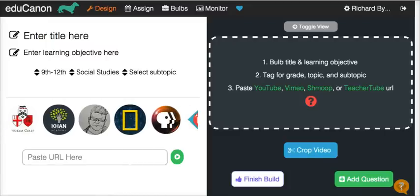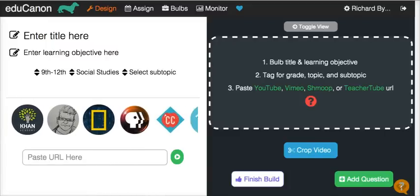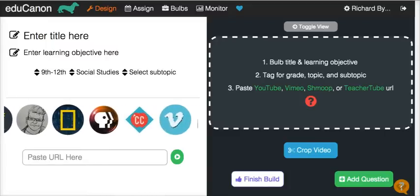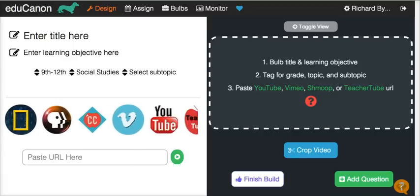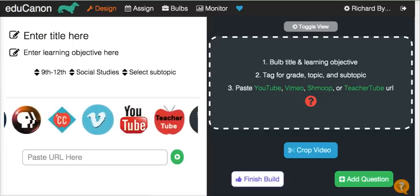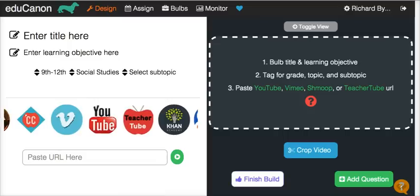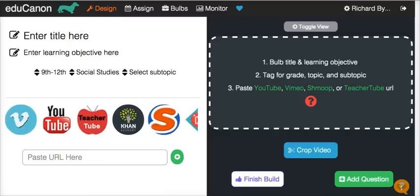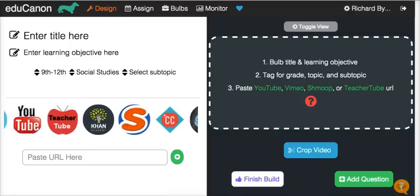Hi, this is Richard Byrne at freetechforteachers.com. In this video, I want to give you a short overview of a nice tool called EduCanon. EduCanon is great for flipped classroom lessons. It allows me to build a series of questions around almost any video you can find on the web.